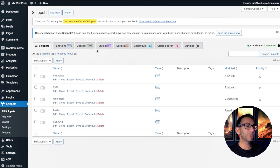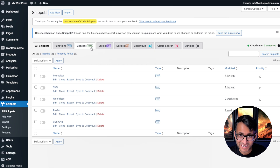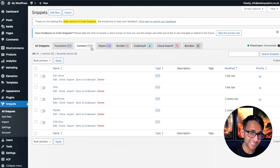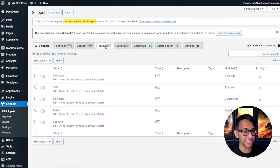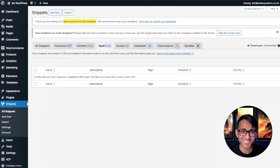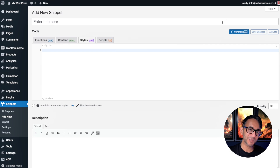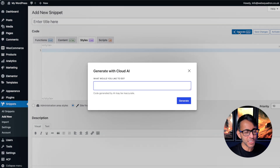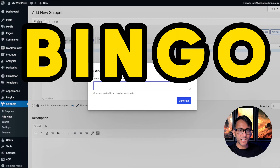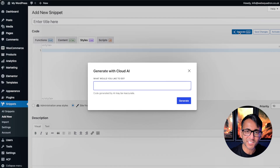With Code Snippets Pro, you can use AI to generate snippets for HTML, CSS, or JS. Imagine the possibilities. You got a bit of an idea, you go and pop in your prompt and bingo, you're going to get the code.